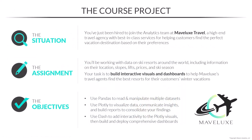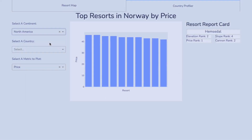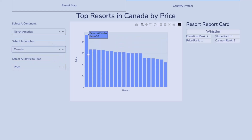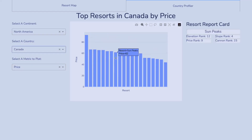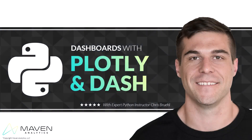Throughout the course you'll play the role of a data analyst for Mabelux Travel, a high-end agency that helps customers find ski resorts based on their preferences. Your task? Use Python to create interactive tools and dashboards to help the company's agents best support their customers. We've got a lot to cover so let's dive in.